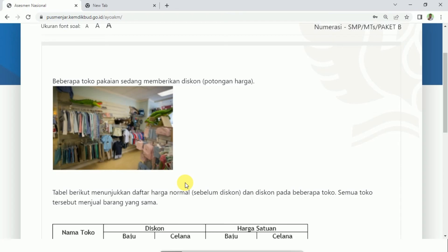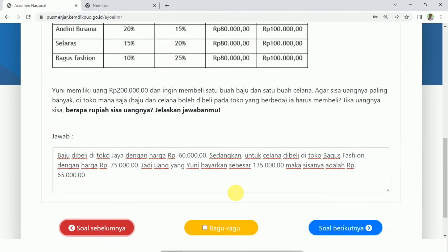Sampai di sini saja untuk pembahasan soal ANBK atau AKM di video kali ini. Mudah-mudahan bermanfaat buat teman-teman semua. Jangan lupa di-share video ini ke teman-teman yang lain agar bisa ikut belajar di channel YouTube Bahagian Sting. Mudah-mudahan teman-teman yang akan menghadapi AKM atau ANBK diberikan kelancaran, kemudahan, dan mendapatkan nilai yang bagus — tidak ada yang di bawah 70, nilainya di atas 80, 85, 88, 90, 95, bahkan 100. Amin ya rabbal alamin. Wassalamualaikum warahmatullahi wabarakatuh.